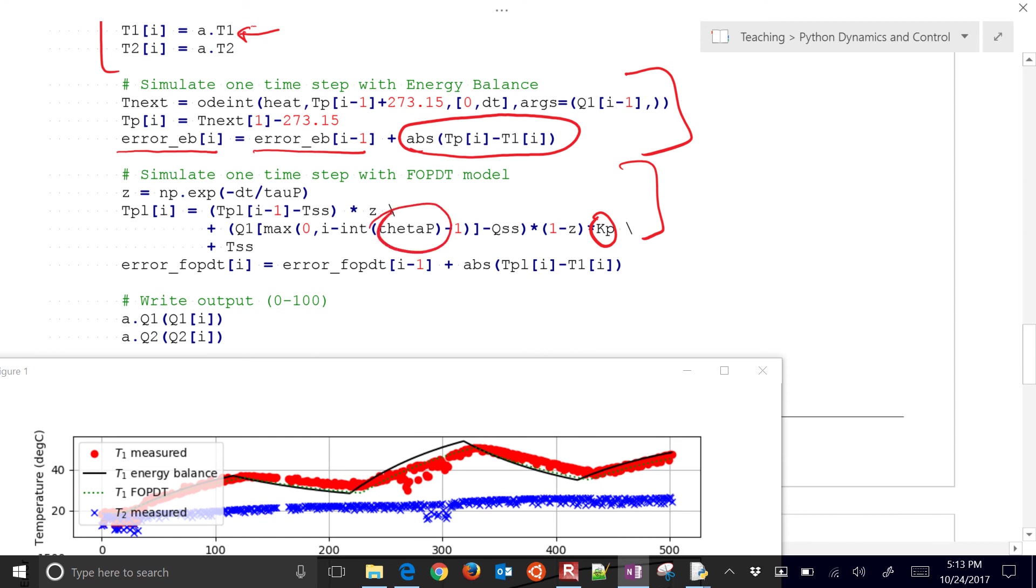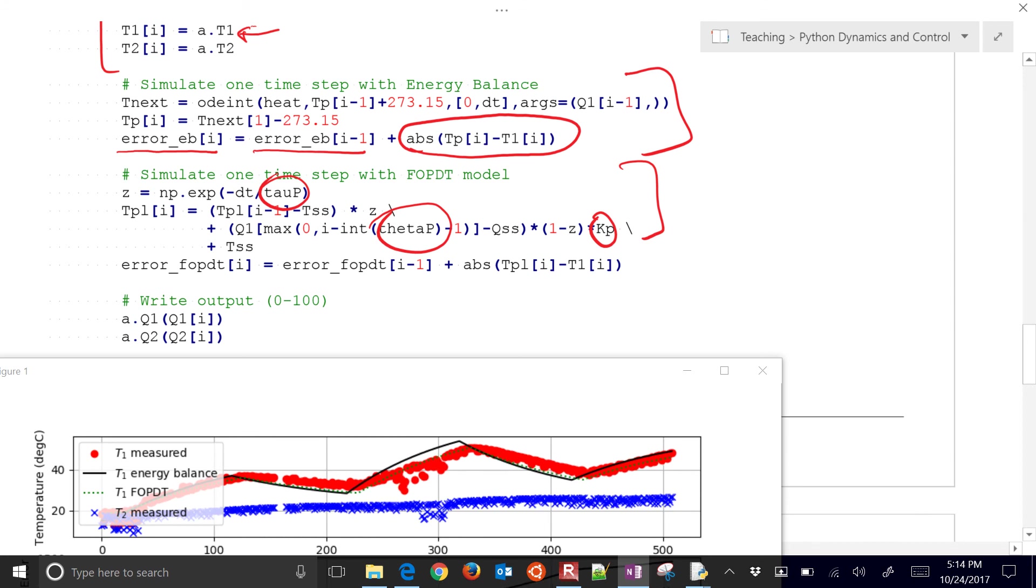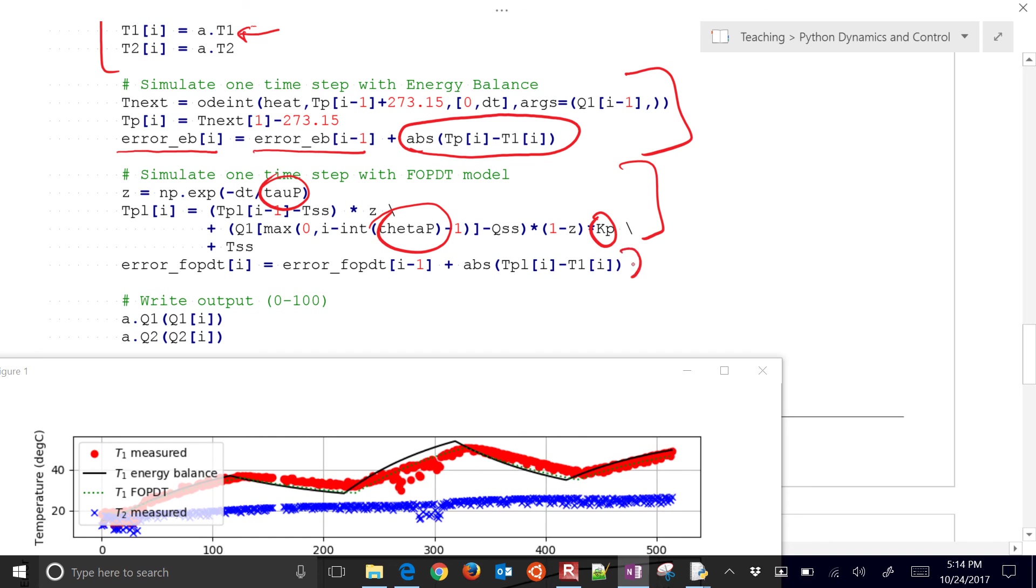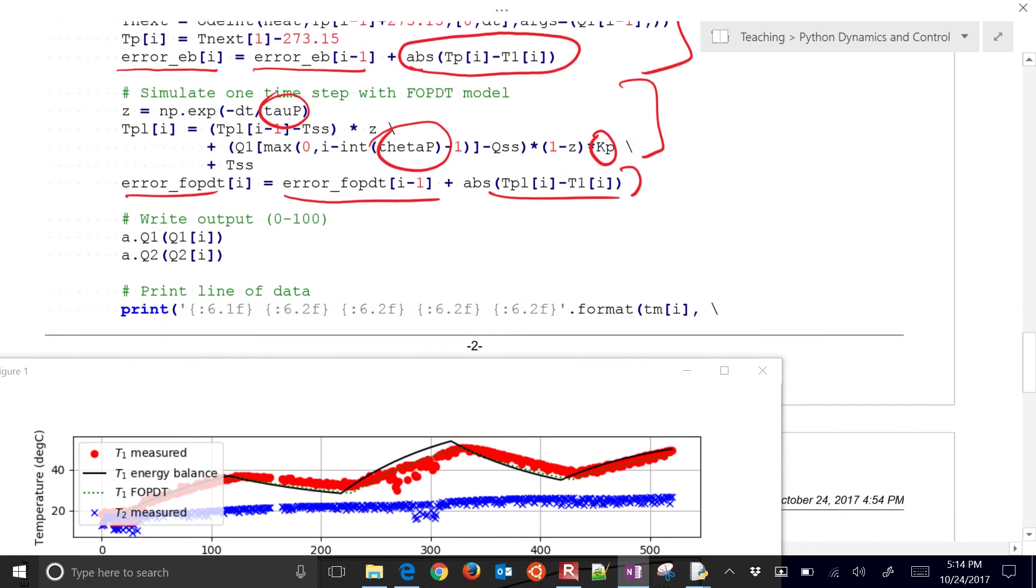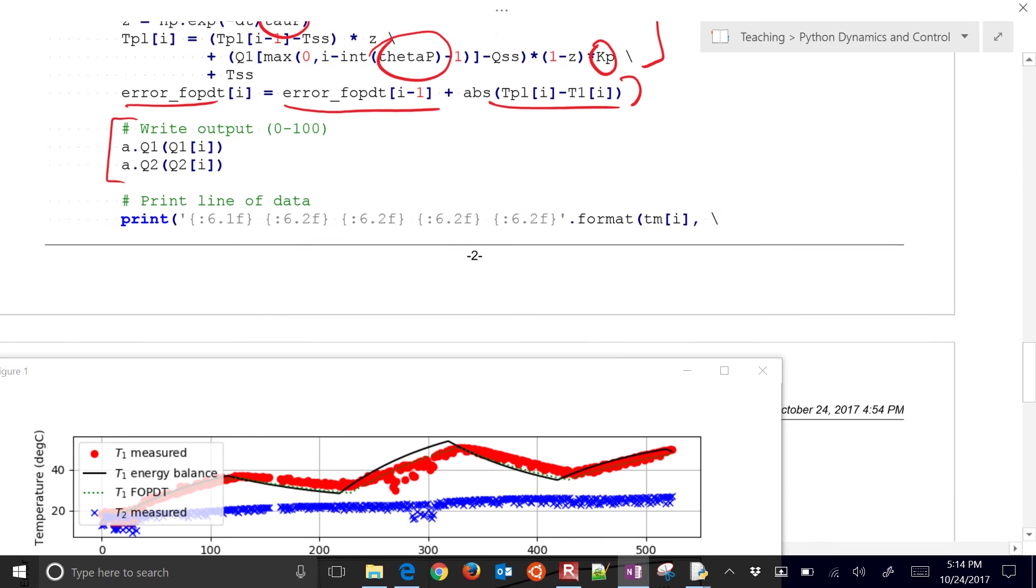And then we're also going to do the FOPDT model. Now you'll notice here is my kp. There's a theta p. And the tau p is right up here. So those are the three parameters. Those are the only lines that I need to calculate the FOPDT model. And then I also likewise, I have an error that I'm accumulating, adding in the prior one plus the absolute value of the difference.